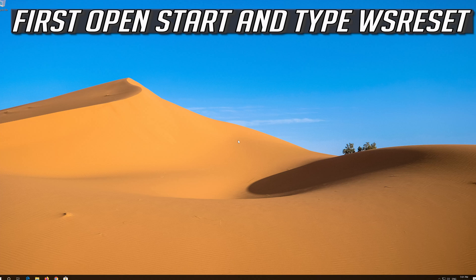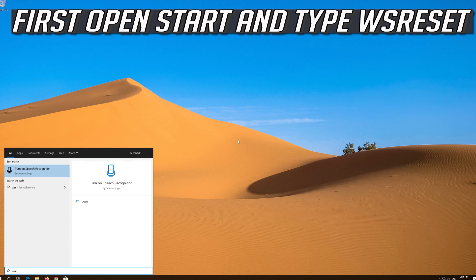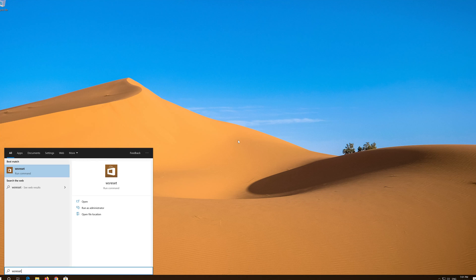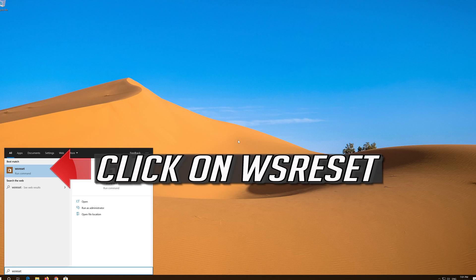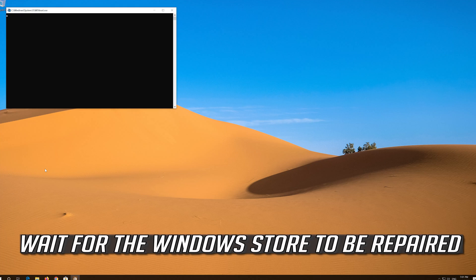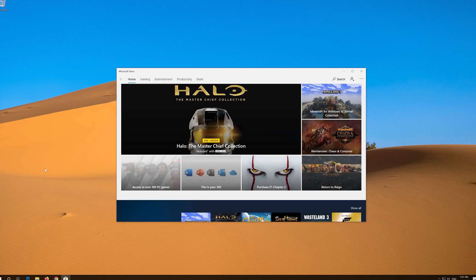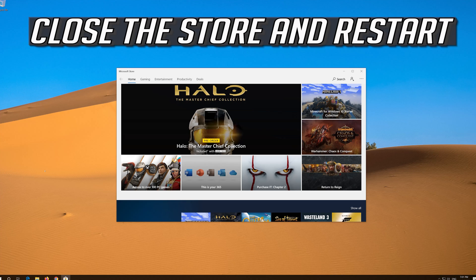If that didn't work, first open Start and type WSReset. Click on WSReset and wait for the Windows Store to be repaired. Close the Store and restart.